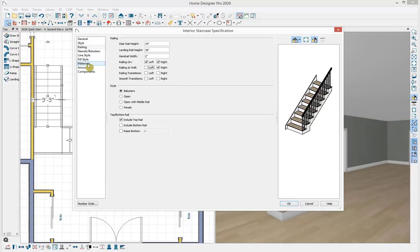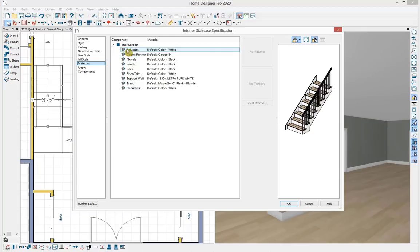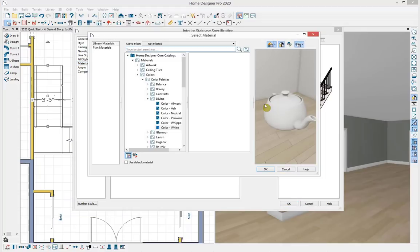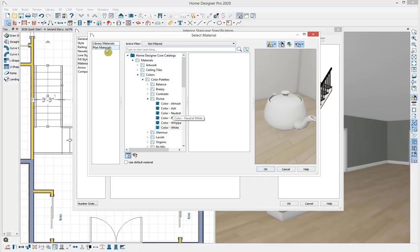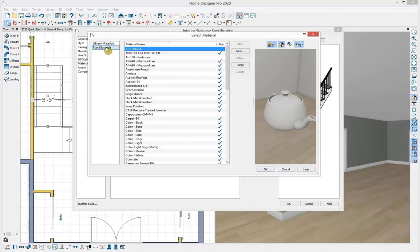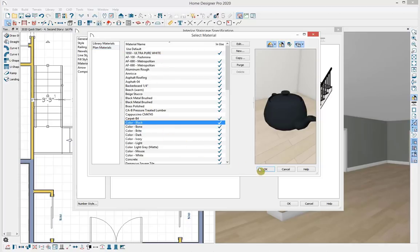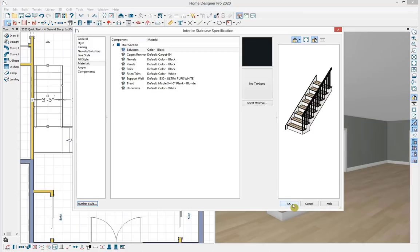Under the Railing panel, I'll remove the check mark next to the left side under 'Railing at Wall', and the preview shows it turned off. Under the Materials panel, I'll grab the baluster color, select material, which opens the library browser. Filtering to plan materials lists all materials in use. I'll select the color black material and apply it by selecting OK.